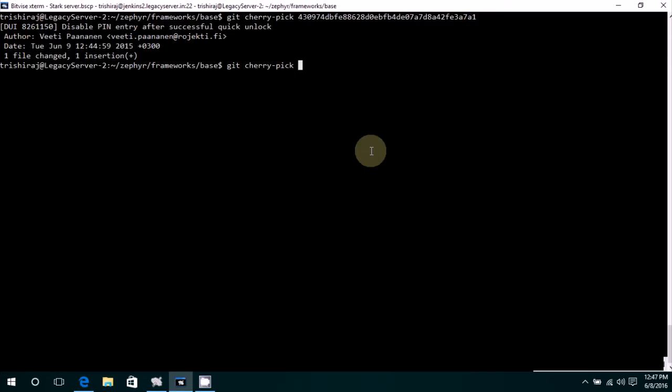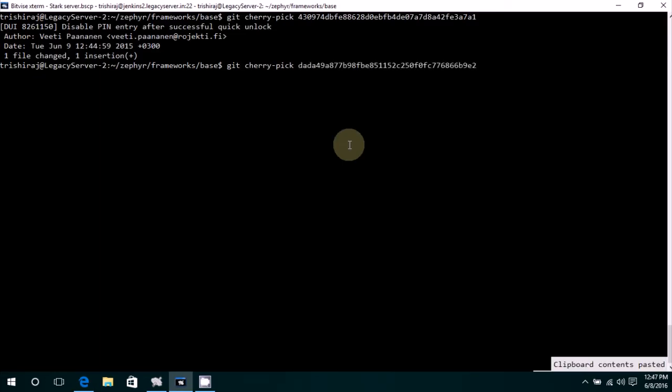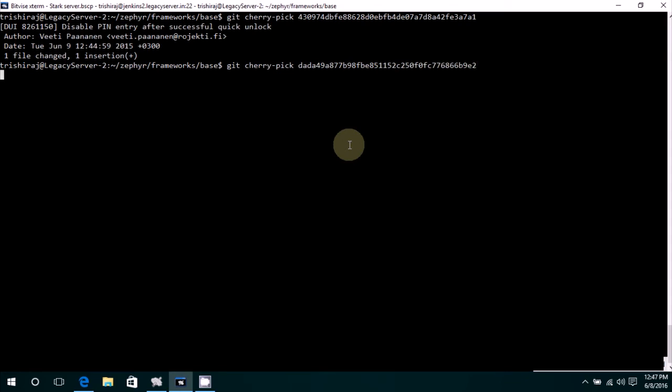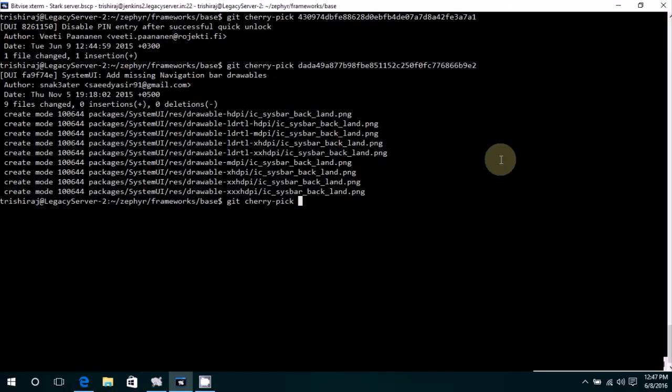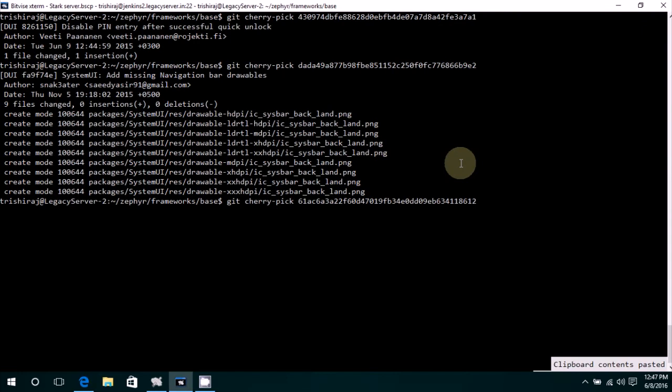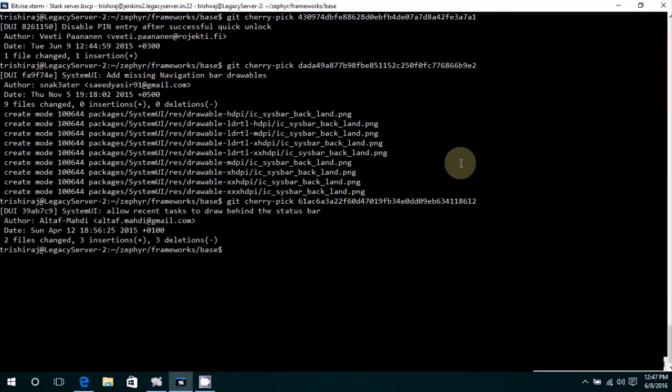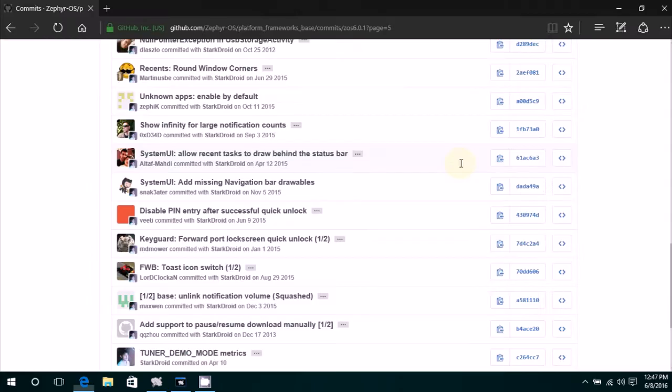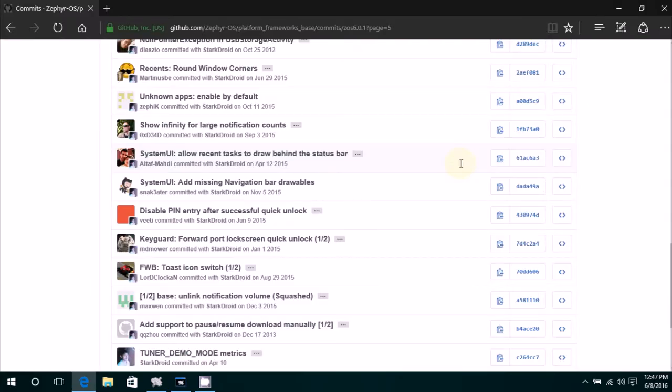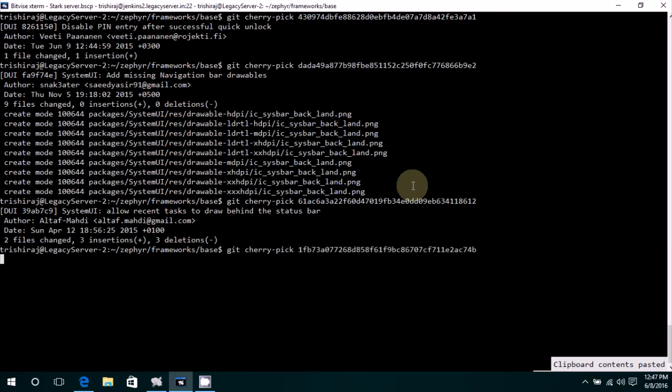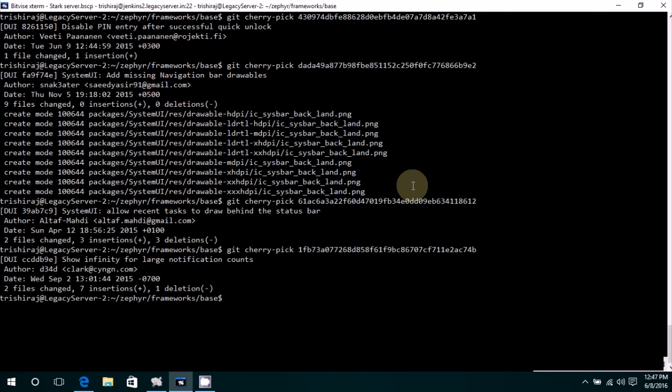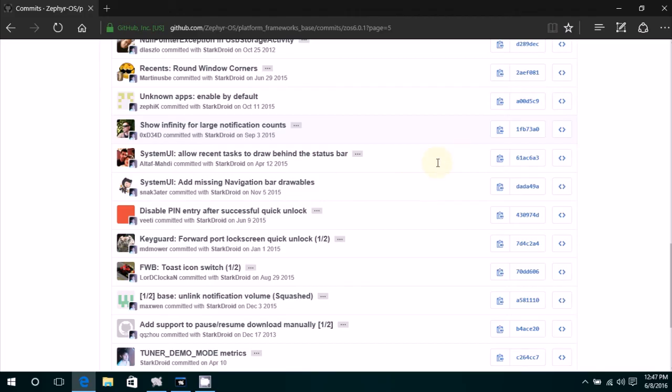If you get a message like this, it means that the cherry-picking was successful. At times you might face conflicts which you have to learn on how to deal with them. So let's pick another commit. So this was a success again, like that.